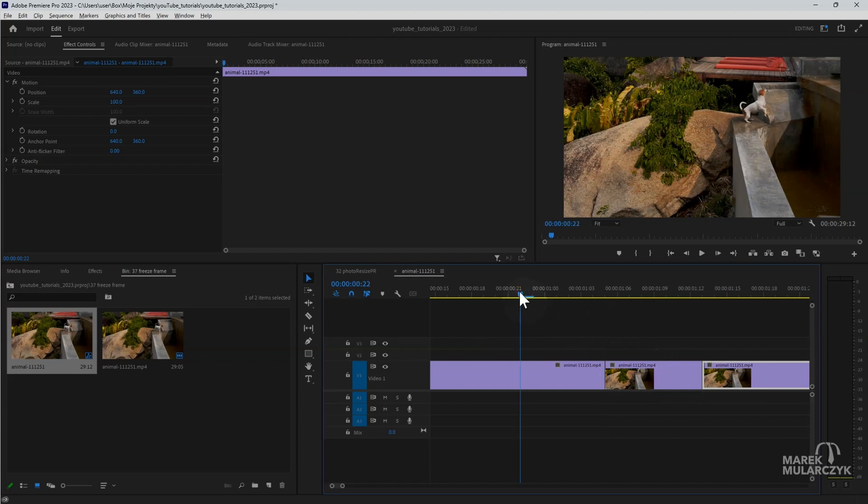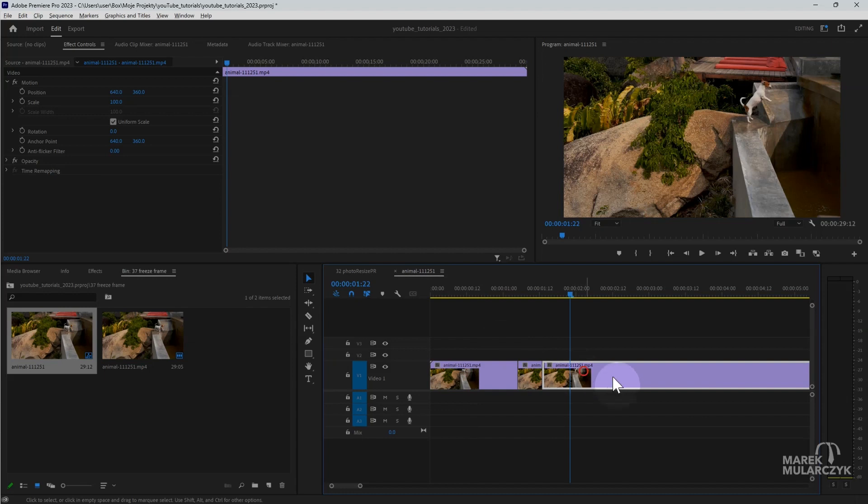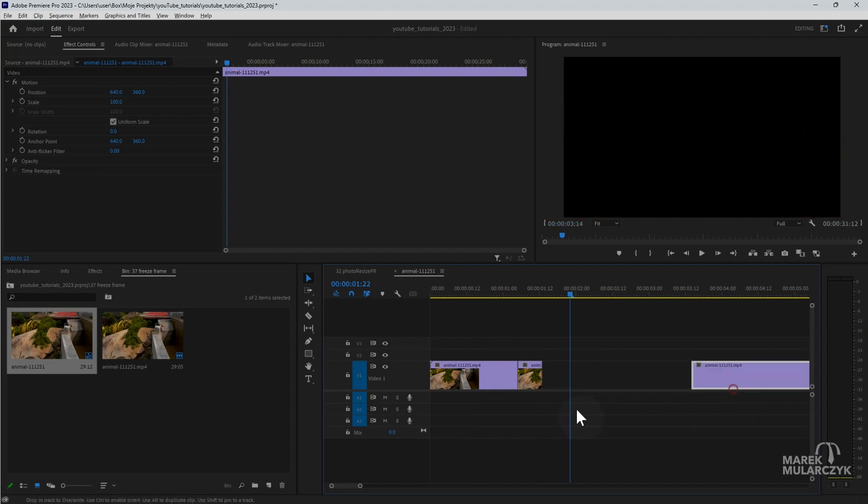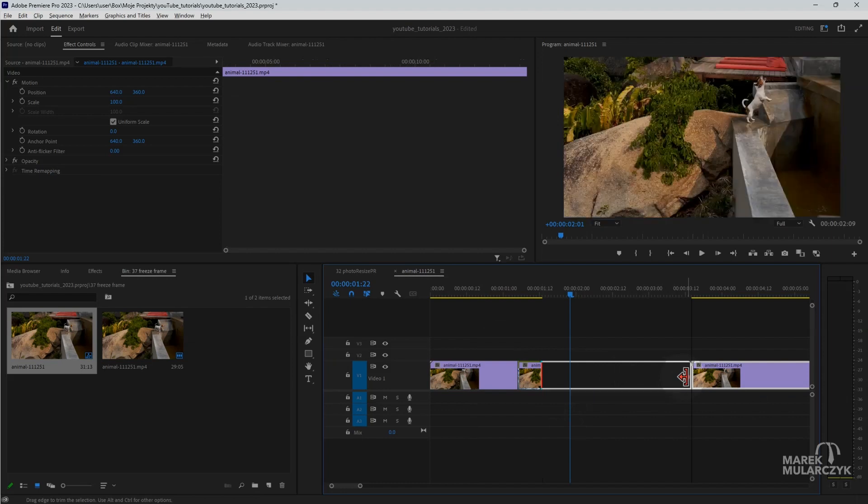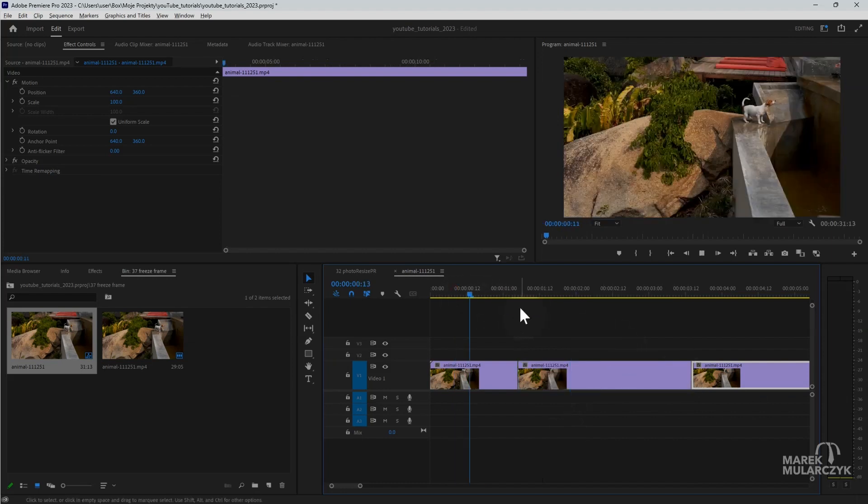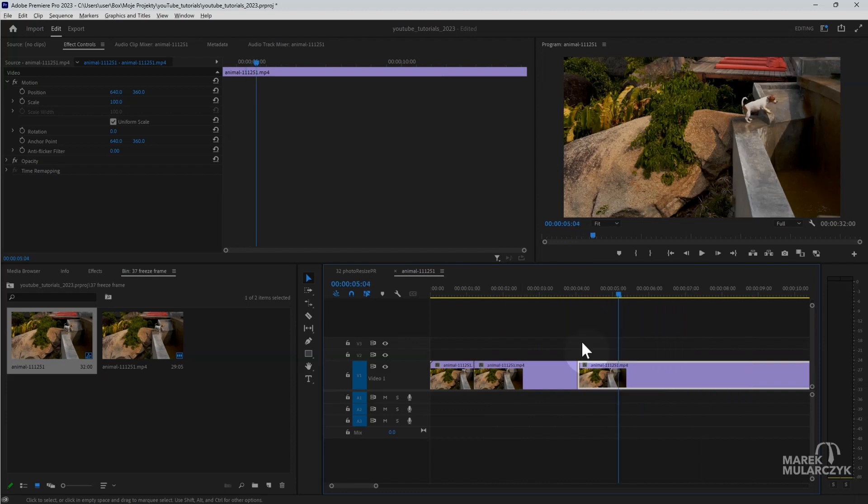So I've got almost two and a half seconds now. And that's how you can create a freeze frame in Adobe Premiere Pro. This was a quick one this time. I hope you enjoyed it. Thank you for watching. I'm Marek Mularczyk from MarekMularczyk.com and from photo-video-bit.com for the blog.